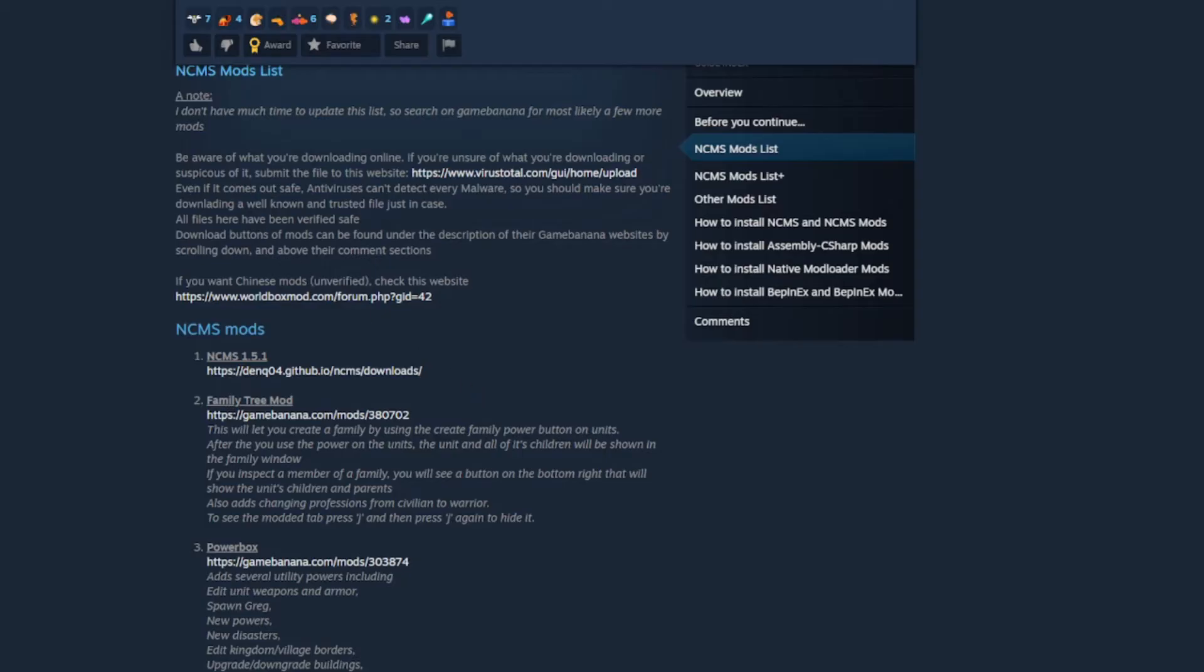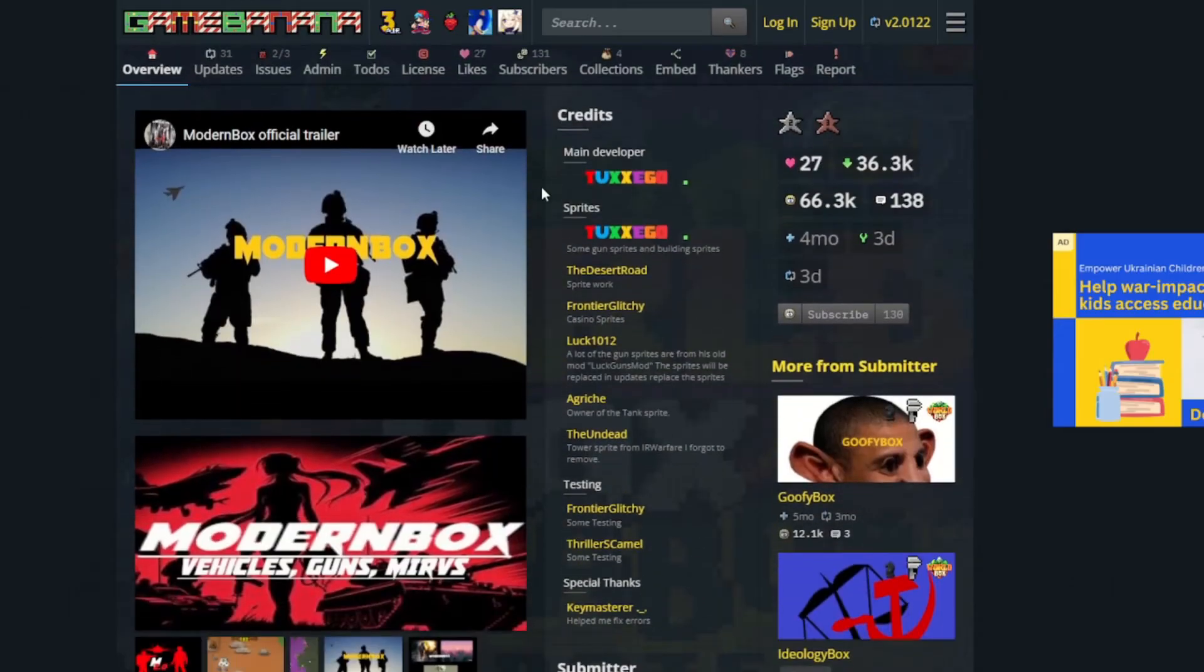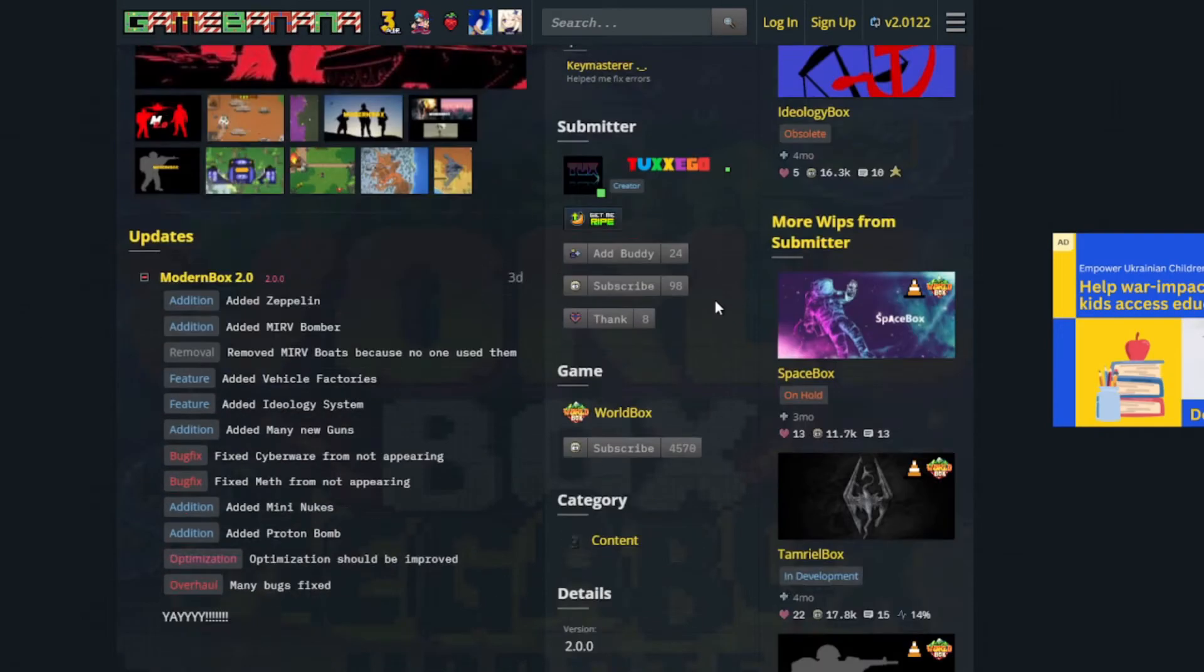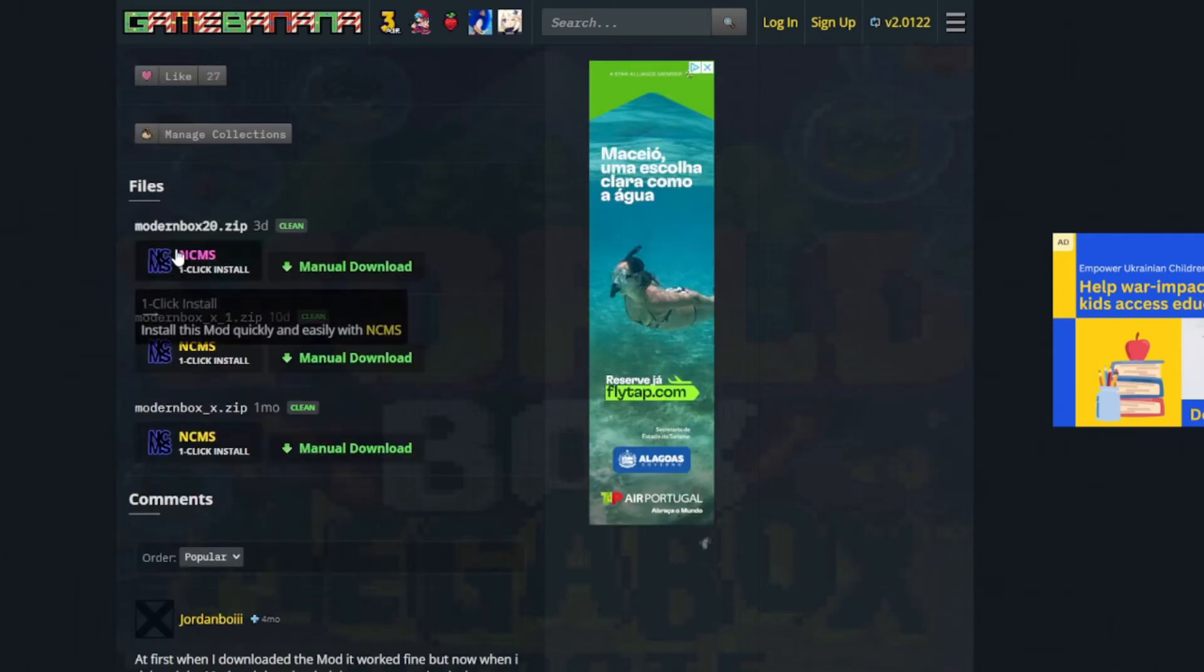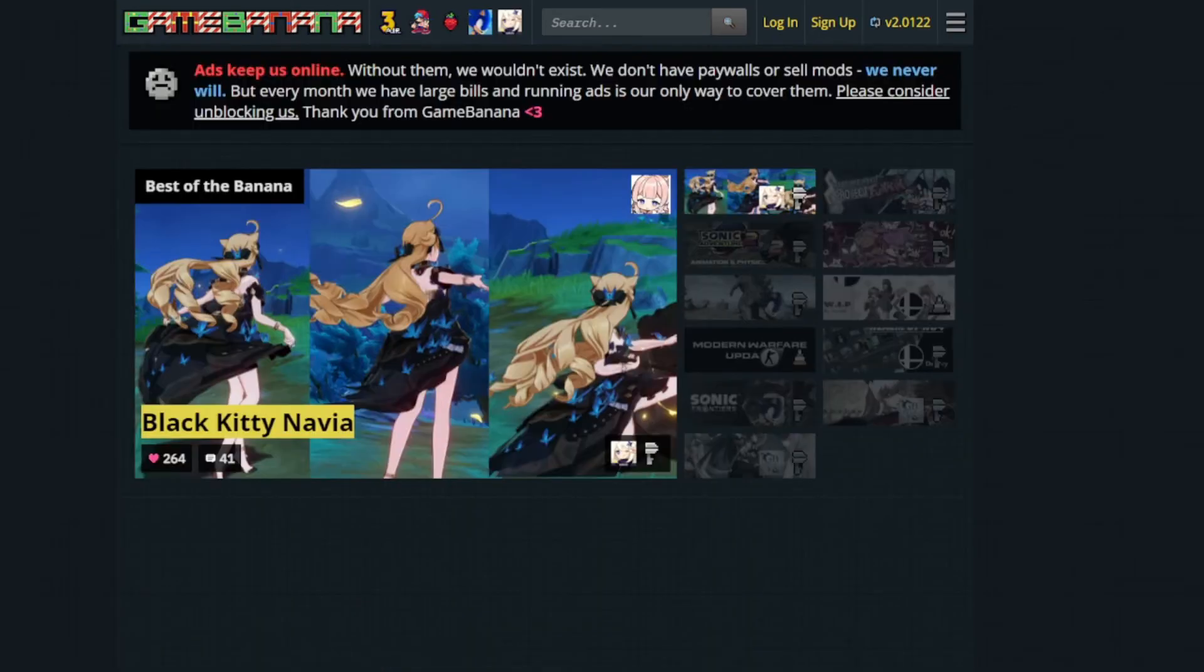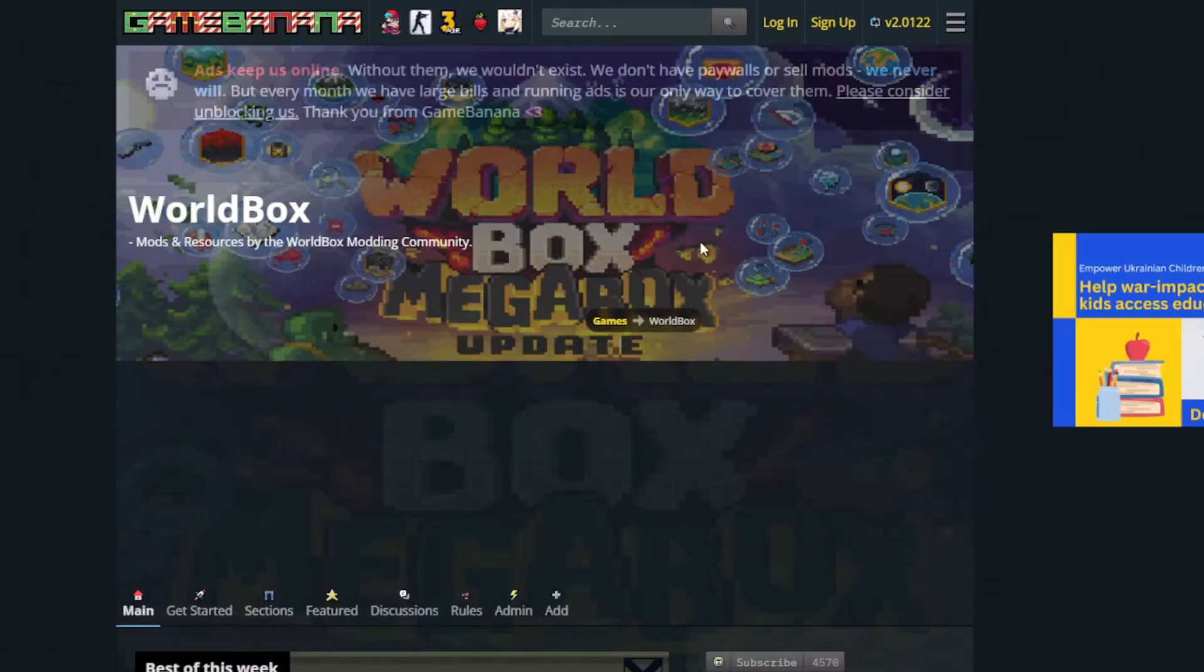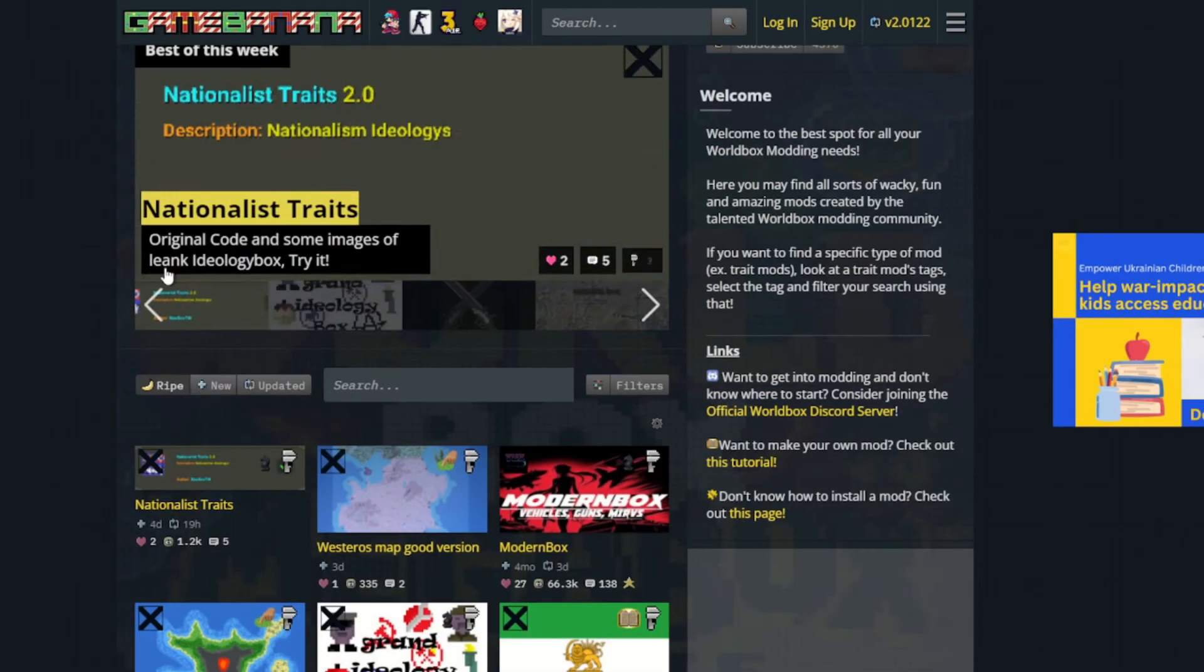So a website I use to find the mods is this one, Game Banana. As you can see, I have already Moden Box here, because this is the one I need to update. And then you have here NCMS Click to Install, it's really easy. But before clicking on it, because this opens the game, I will just show you one thing. So this actually has loads of mods. So you open this up for World Box, and you see loads of mods, right?